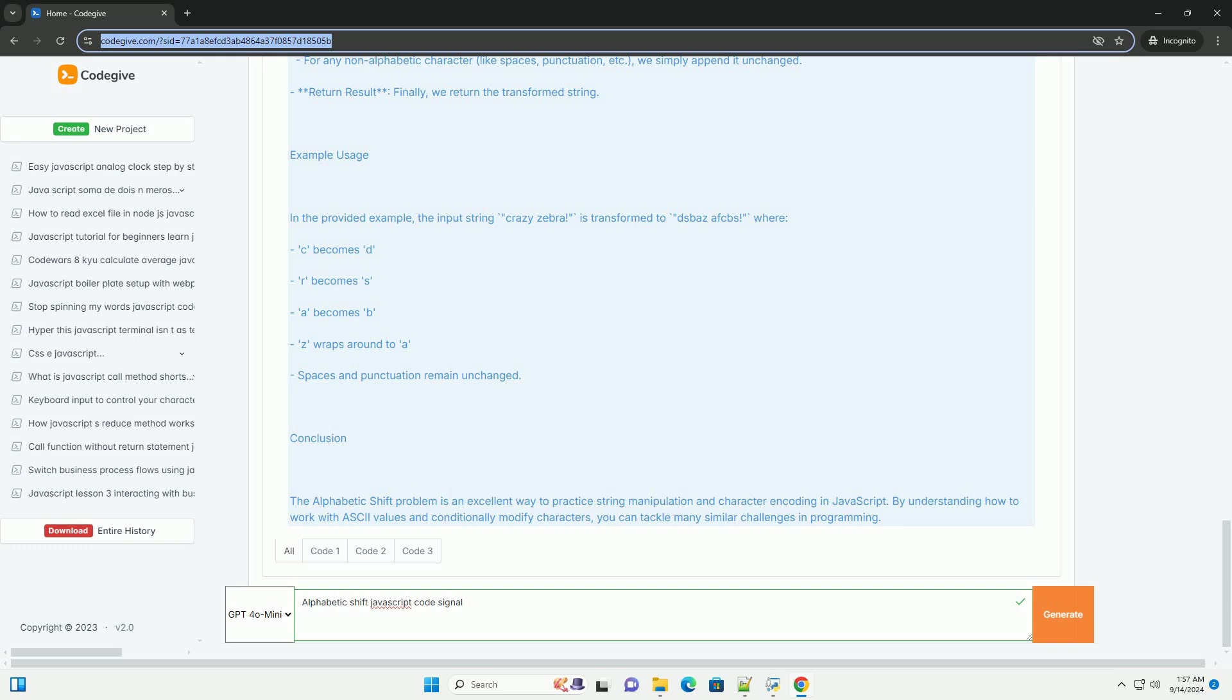The final output is a new string that reflects these transformations, showcasing an understanding of string manipulation and character encoding in JavaScript. This problem tests both logical thinking and coding skills, making it a common exercise in coding interviews and practice platforms.